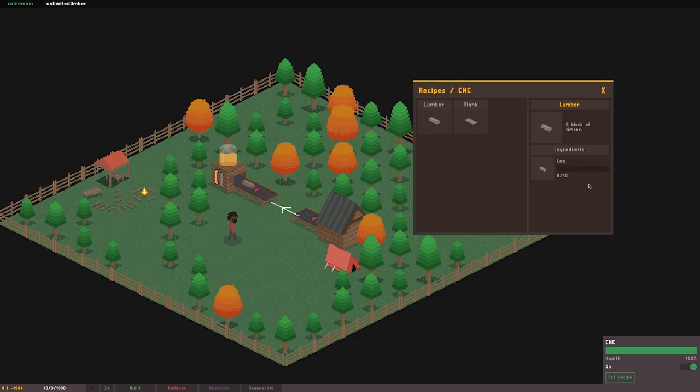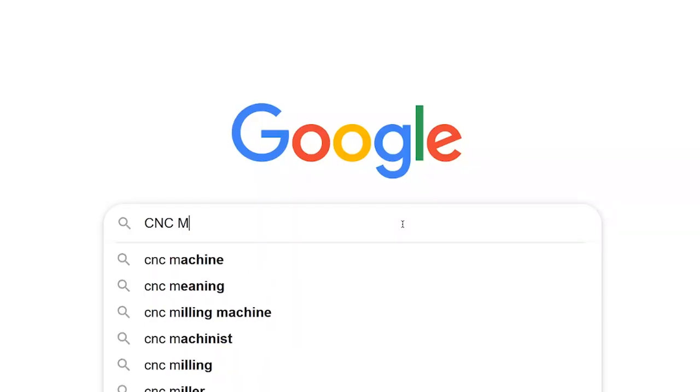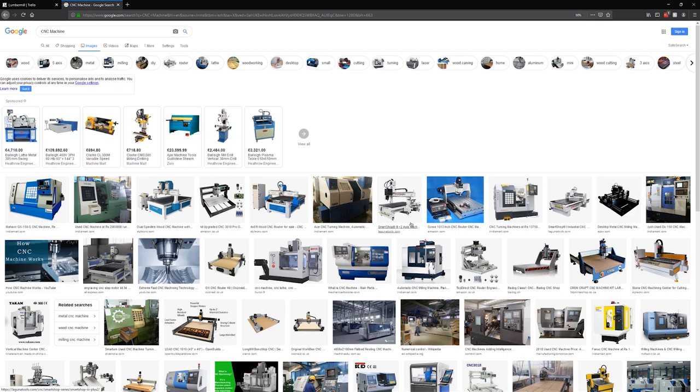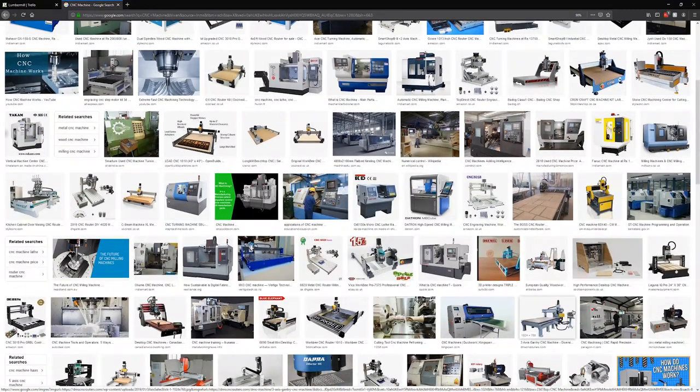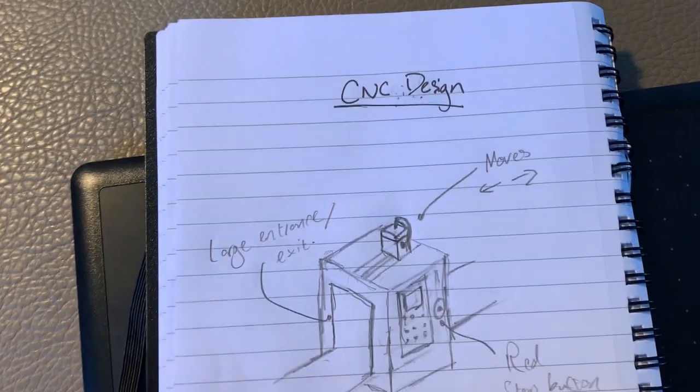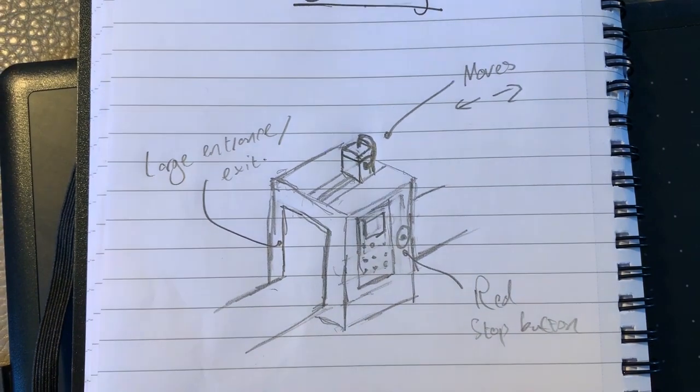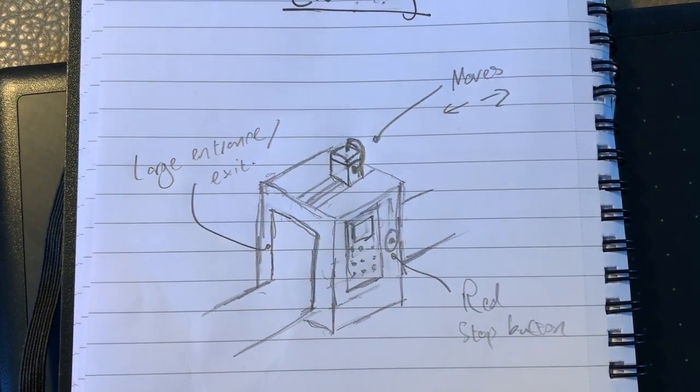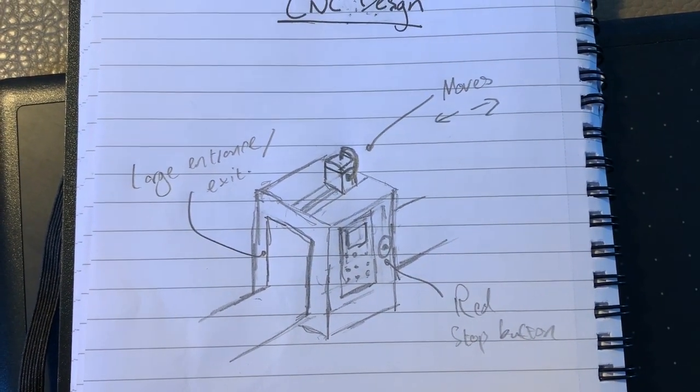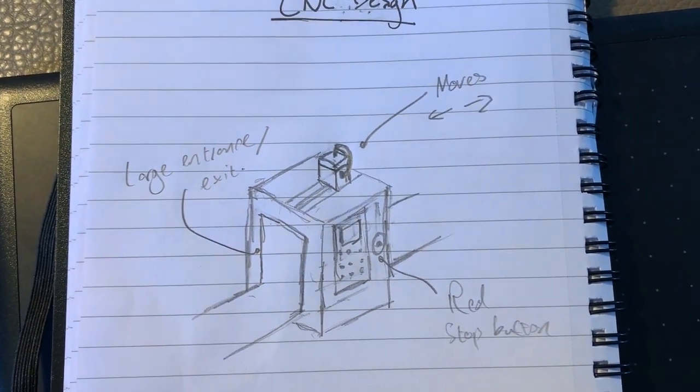Right, so once the coding stuff was all done, I looked up CNC machines on Google Images to do some research for the drawing. Based on that, I created a rough paper design before going to Aseprite and drawing the machine.